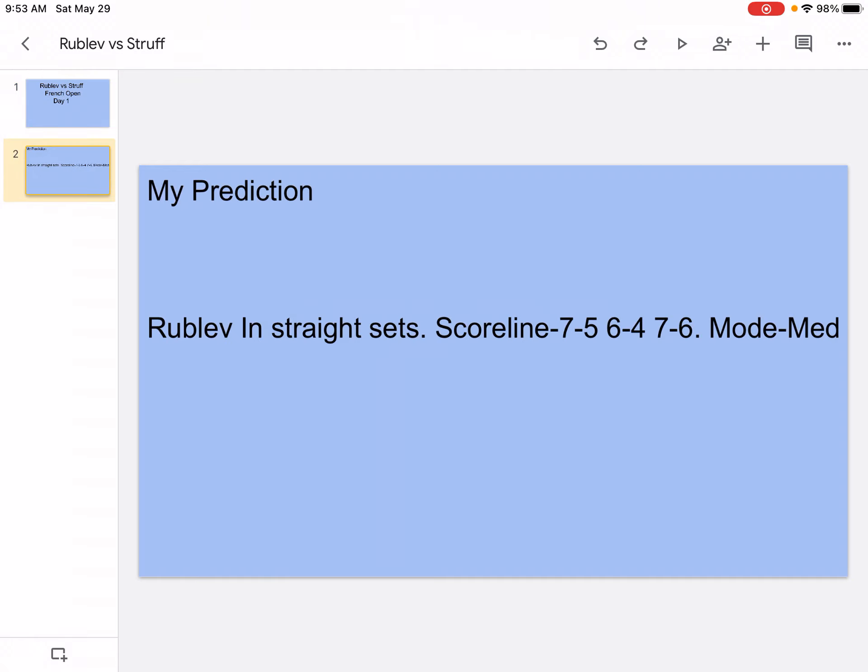My prediction: Rublev in straight sets. Scoreline 7-5, 6-4, 7-6, mode medium. I think that this is the first match that I think will actually go to Struff, but it's gonna be a very close straight sets.